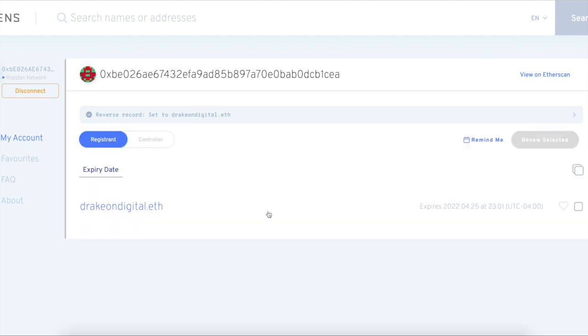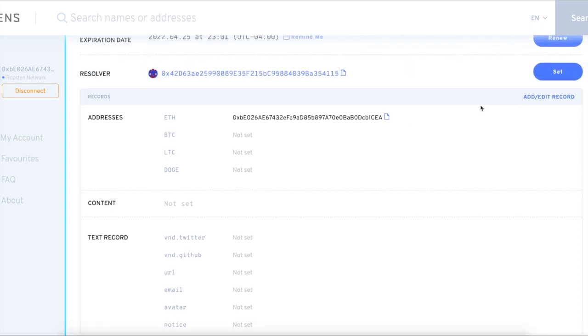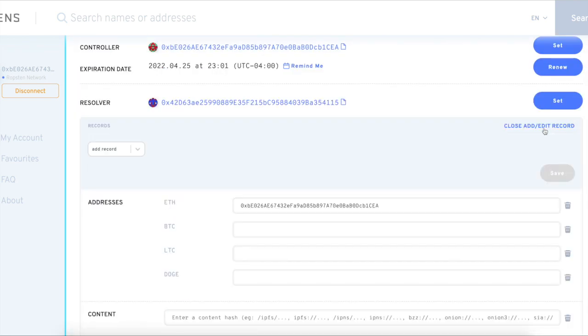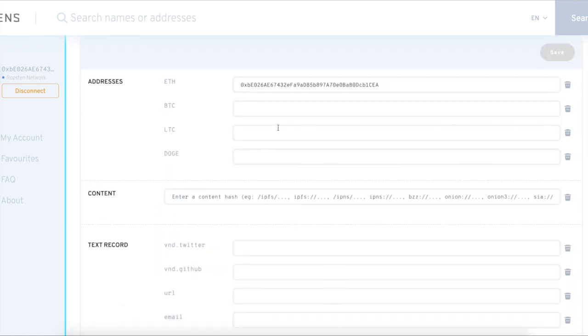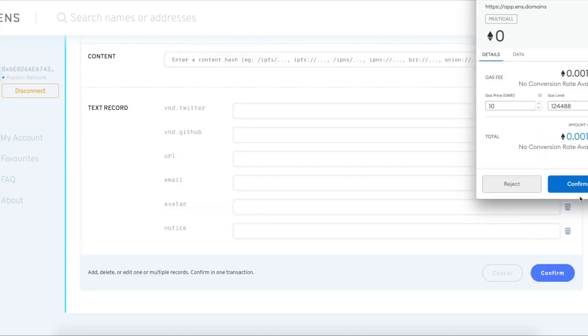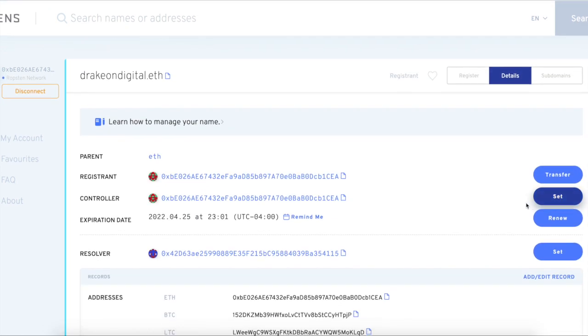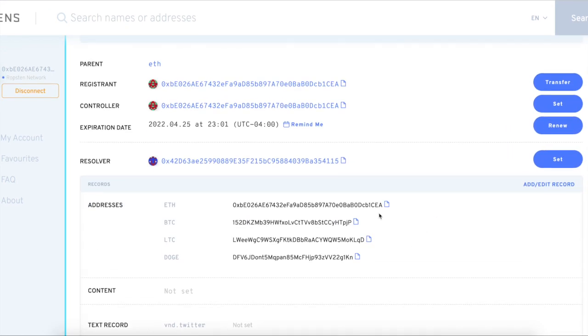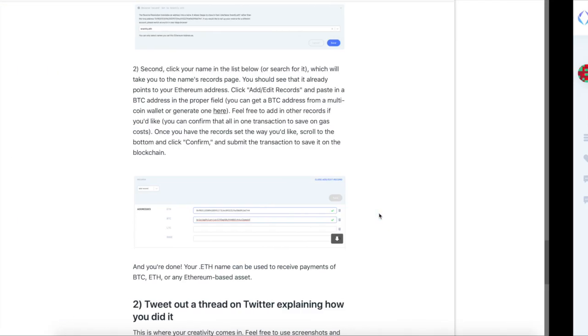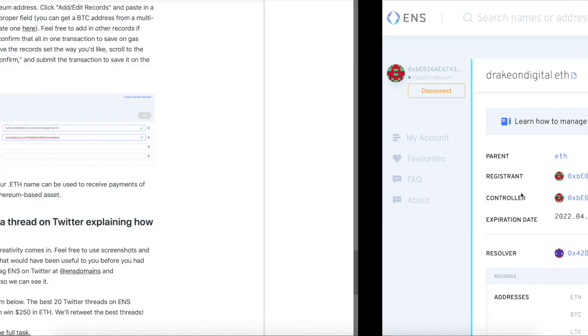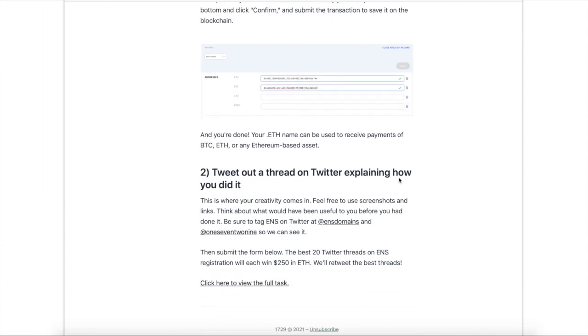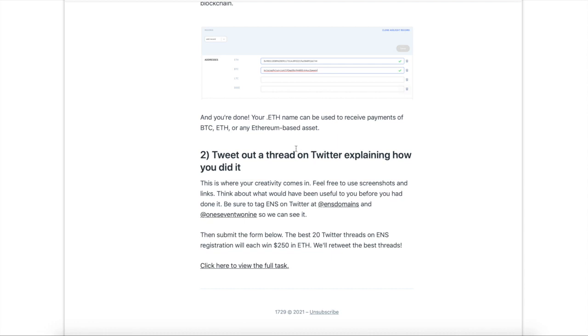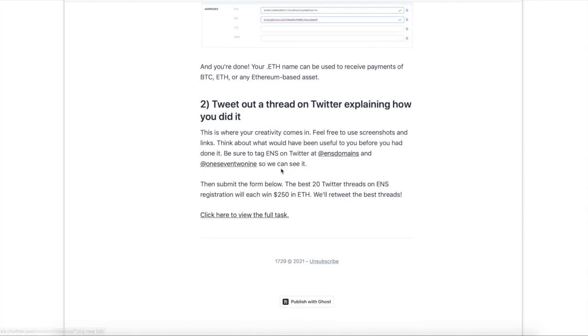Now we're going to go to the DrakonDigital.eth page. So this is my .eth page. Now what I can do is I can add in records, I can add my BTC, LTC, and DOGE. So I'm going to go and get those now and add them in there. Sweet, I'm confirming my different addresses I want to add in there. So now we got our BTC, LTC, and DOGE addresses set and put in there. And now once it's confirmed on the transaction, you're all done. Your .eth name can be used to receive payments of BTC, ETH, or any Ethereum based asset.